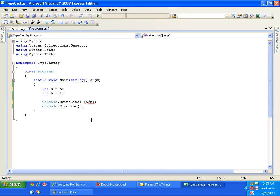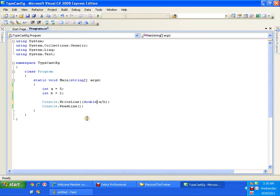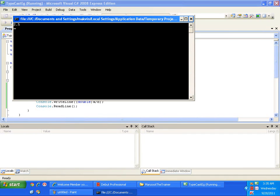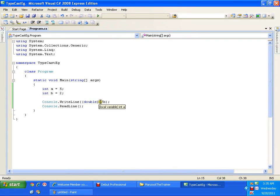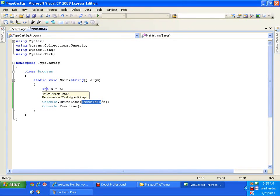I can do this by casting 'a' as double only at the time of division. Before 'a' I will put an open bracket and close bracket with 'double' written inside — like (double)a. I will execute this and I get the result. It takes the value of a as 5 and converts it to double only at the time of this operation — temporarily casting it from integer to double. This is called typecasting.